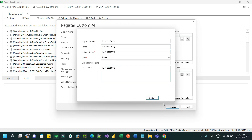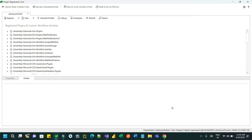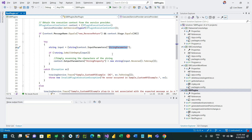My work is done. I have created a custom API with a name, one request parameter, and one response parameter. Now you have to create a plugin so that it can be associated with this custom API and we can call it from Power Automate. Click on register to complete the custom API registration.